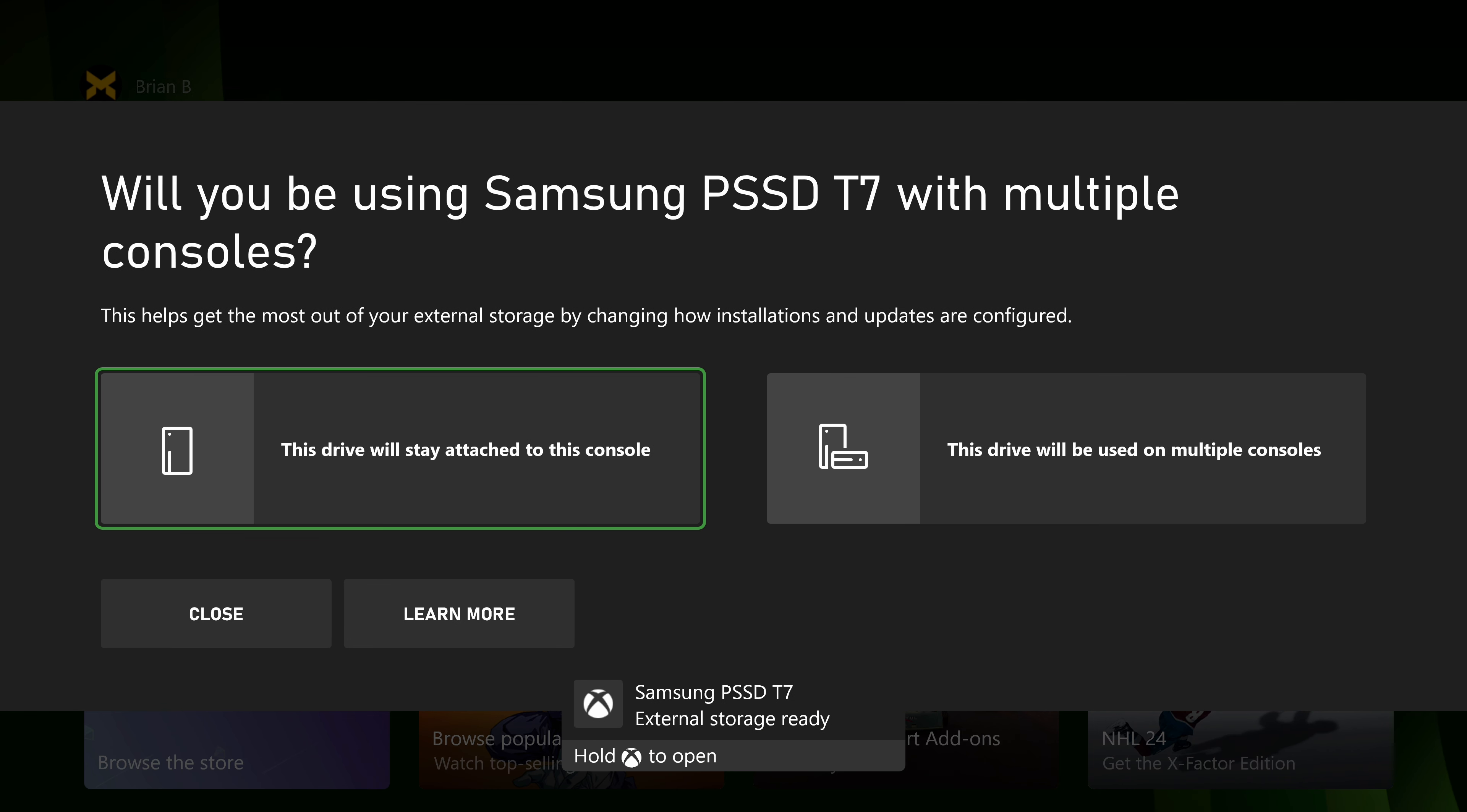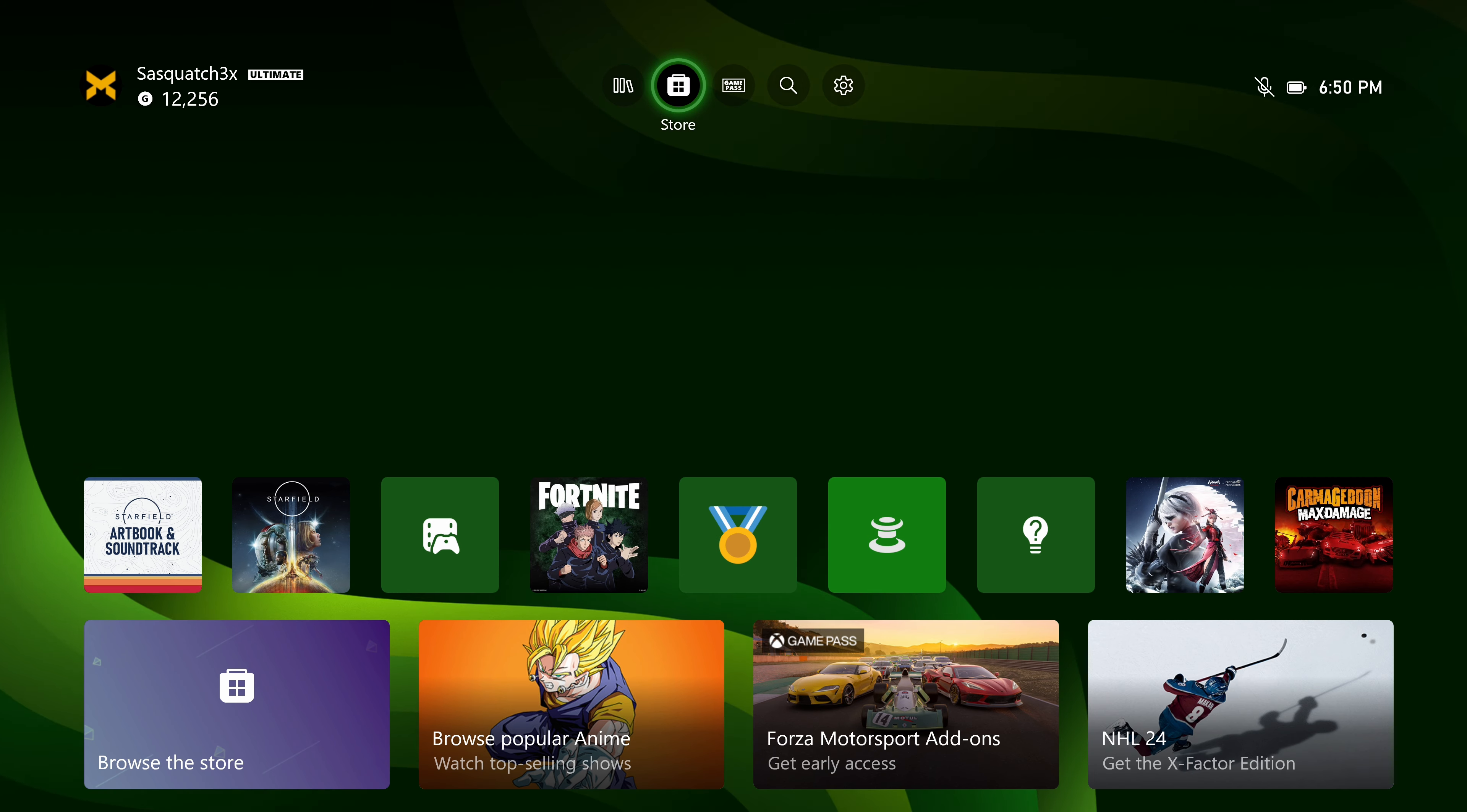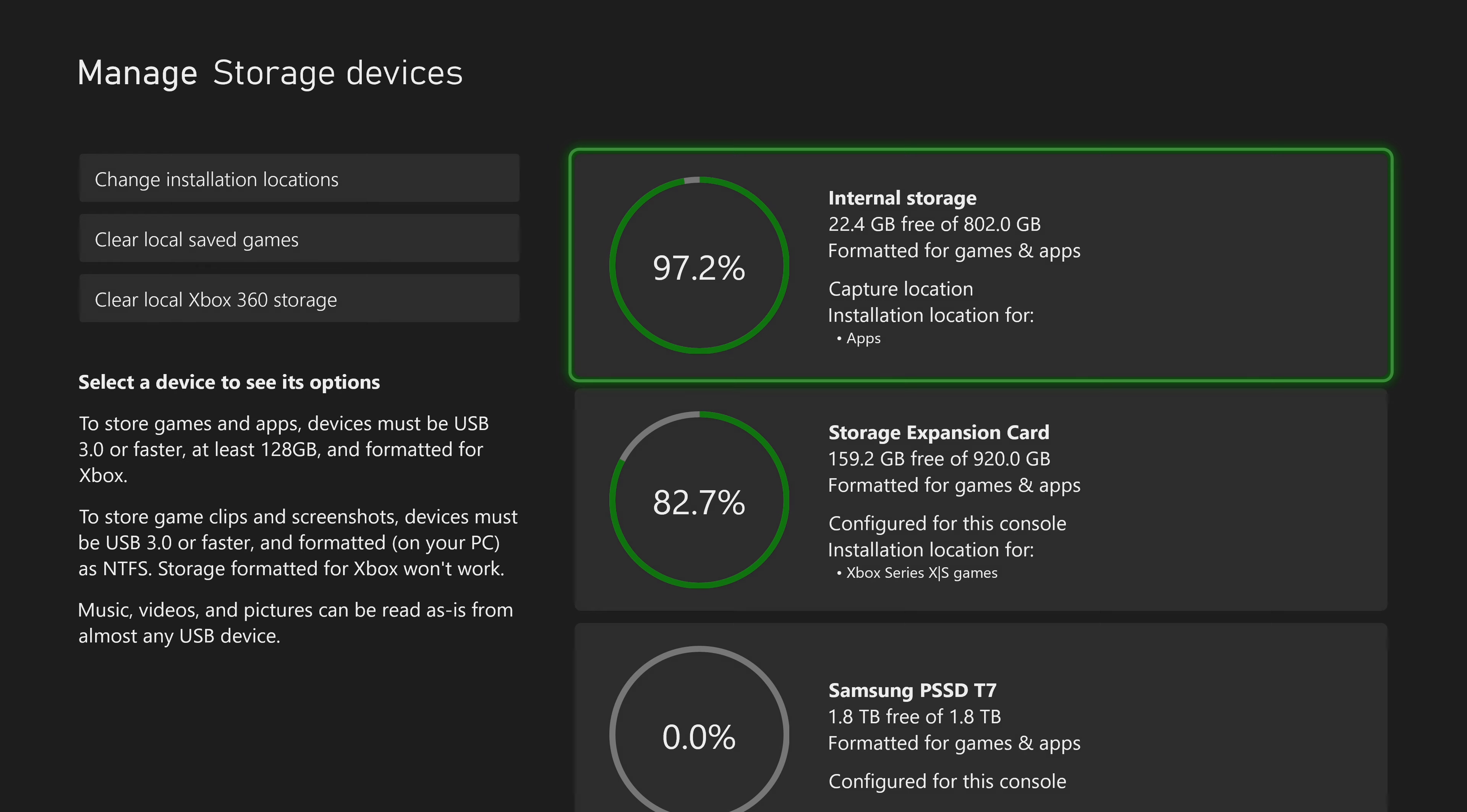Then we get another pop-up. And here you can choose if you're going to use this drive with one console or multiple consoles. I'm going to choose this console only. Then go to settings, system, storage devices.